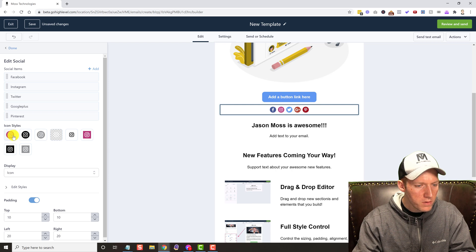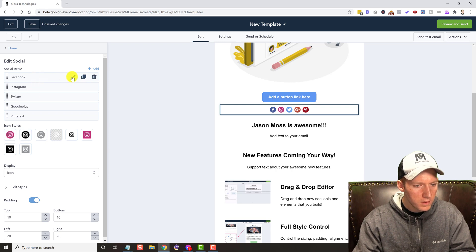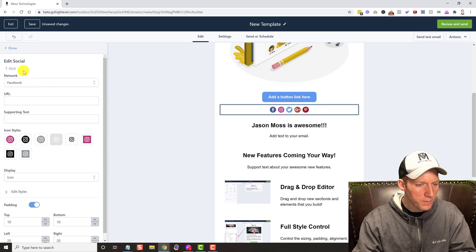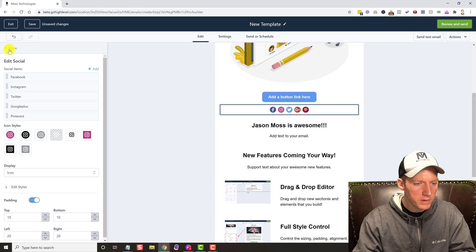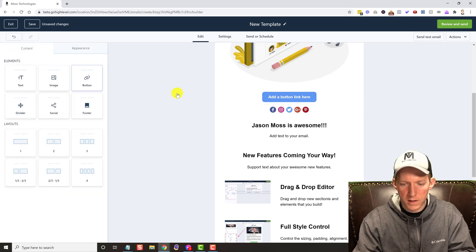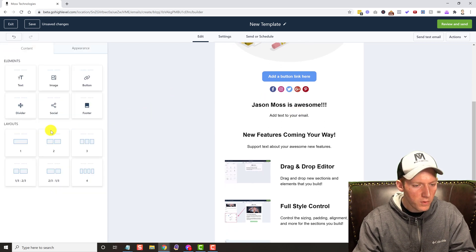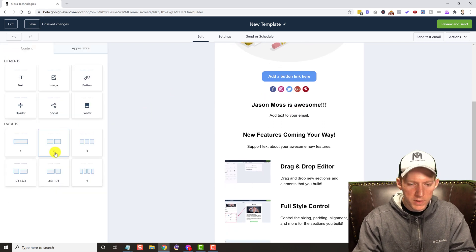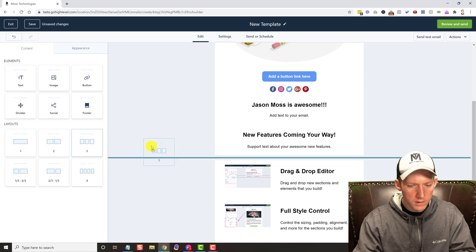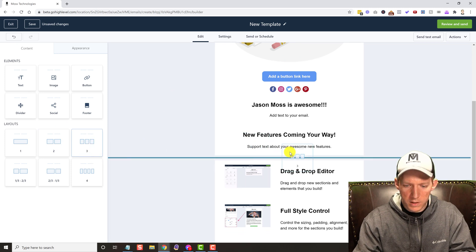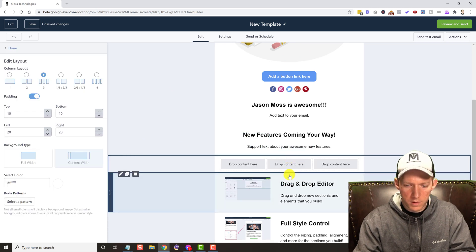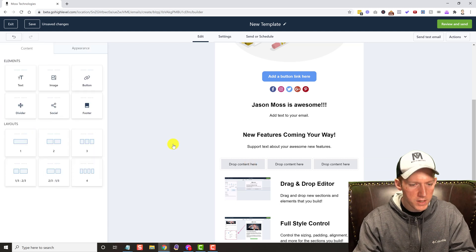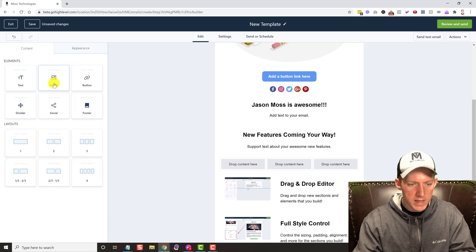We can edit, yeah we can drop the URLs of course. So that makes it very, very simple. Let's try some of these layouts. So let's drop a layout right in here. So it's basically like a new section.